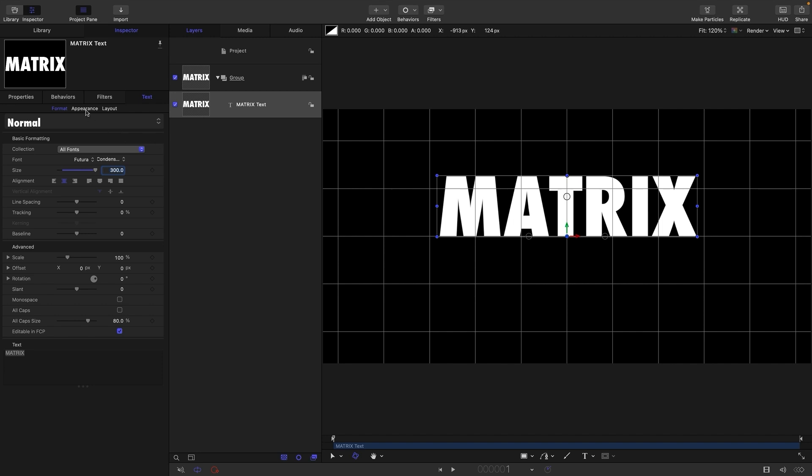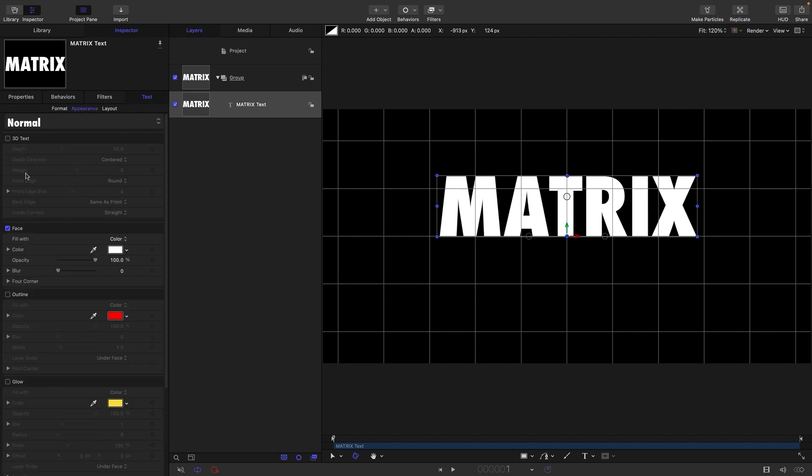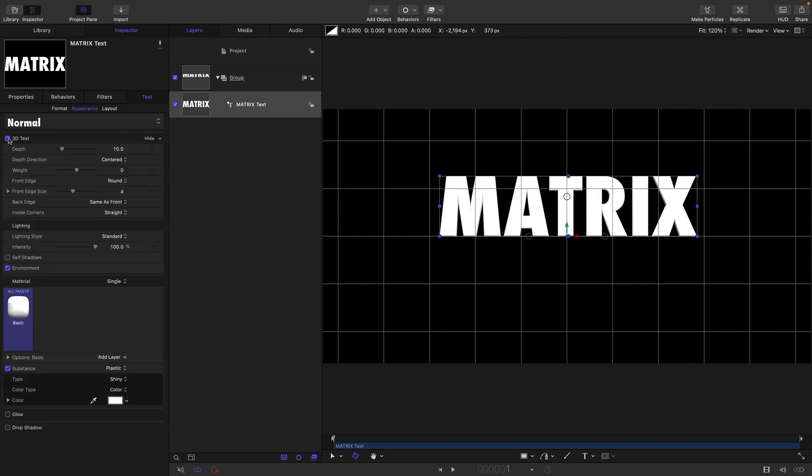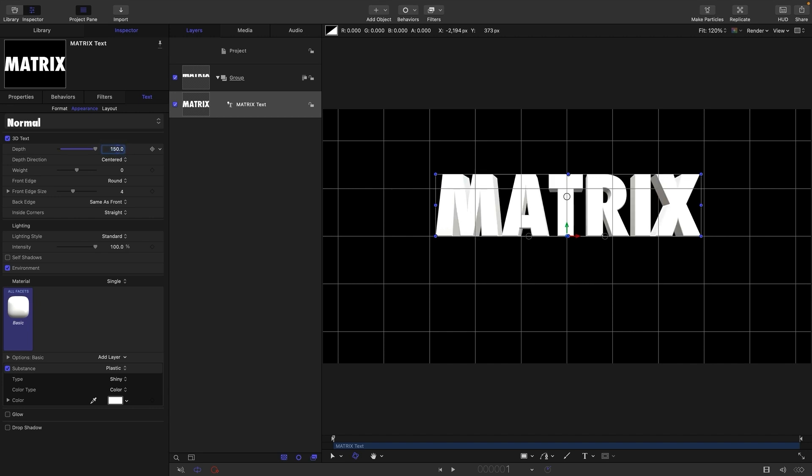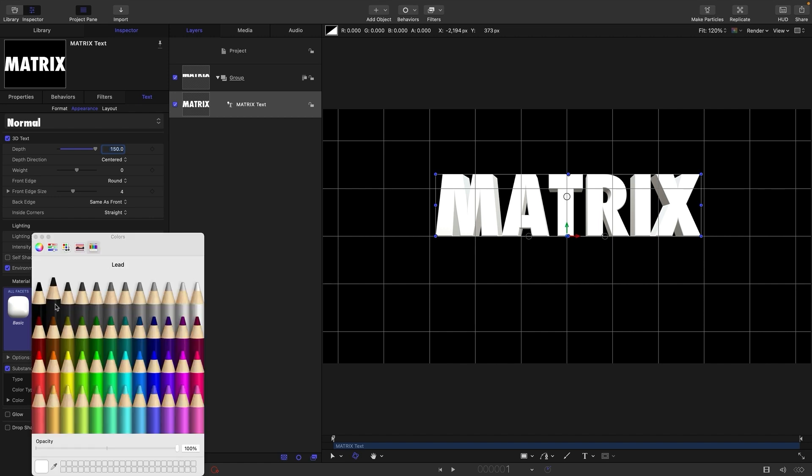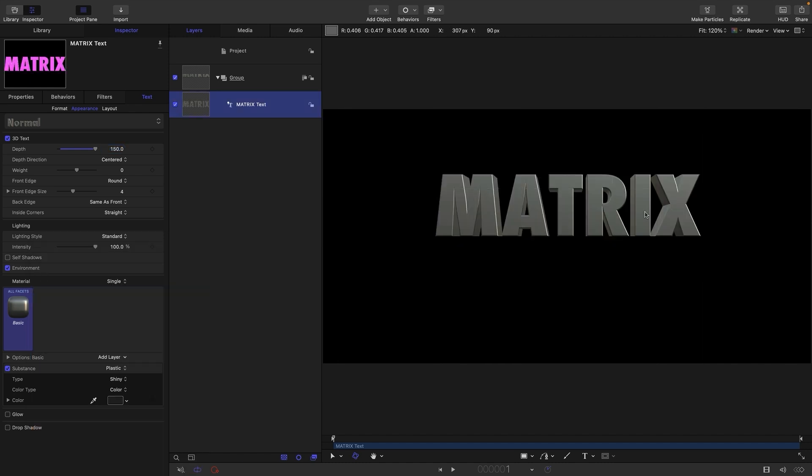Then I'm going to come over to Appearance. I'm going to turn on 3D text. I'm going to set the depth to 150. And then I want to make sure that we've got shiny plastic, plastic shiny. And for the color, I'm going to go with this lead, so dark gray. So let's just turn off those overlays.